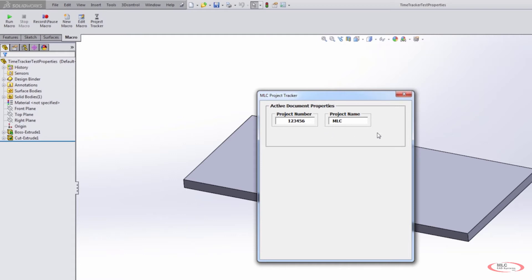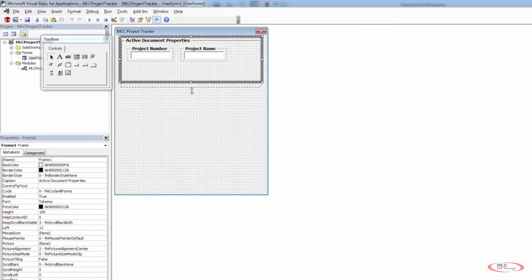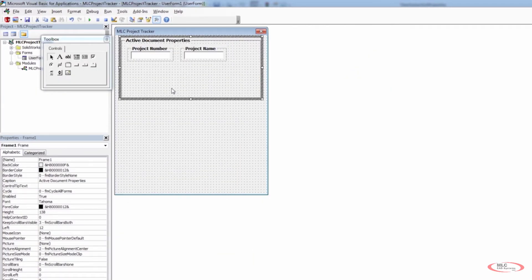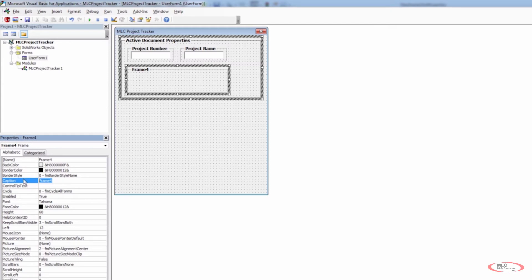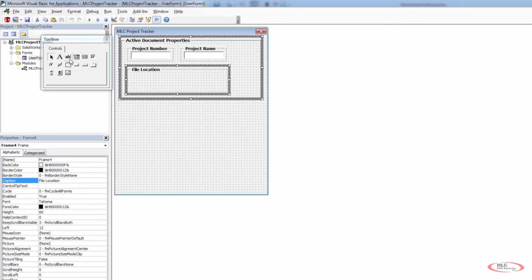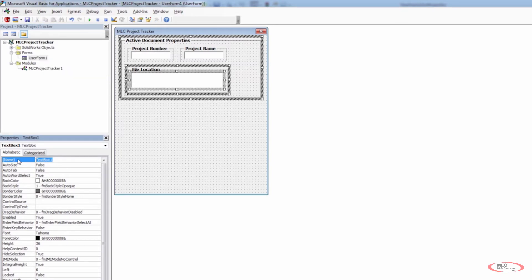Once we enter the file name, we can resize the overall structure. I'm going to make this frame a little bigger. We want to add one more frame — this frame will be the same width as the project name and project number frames, but this new frame is going to be our file location. Inside here we're going to create a new text box. I'm going to drag a text box and rename it TXBX file name.